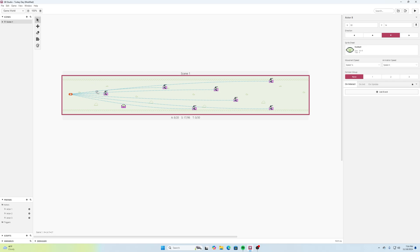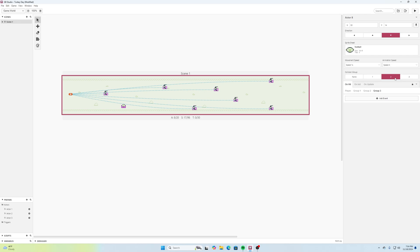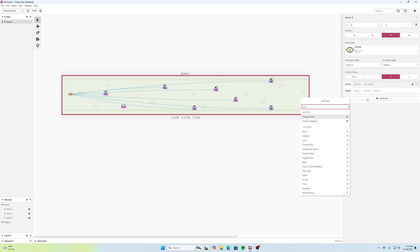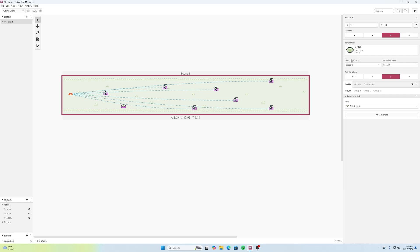And if we give this a collision group of two and we'll say on hit with player, we'll deactivate the actor and we're going to deactivate that football that we have.